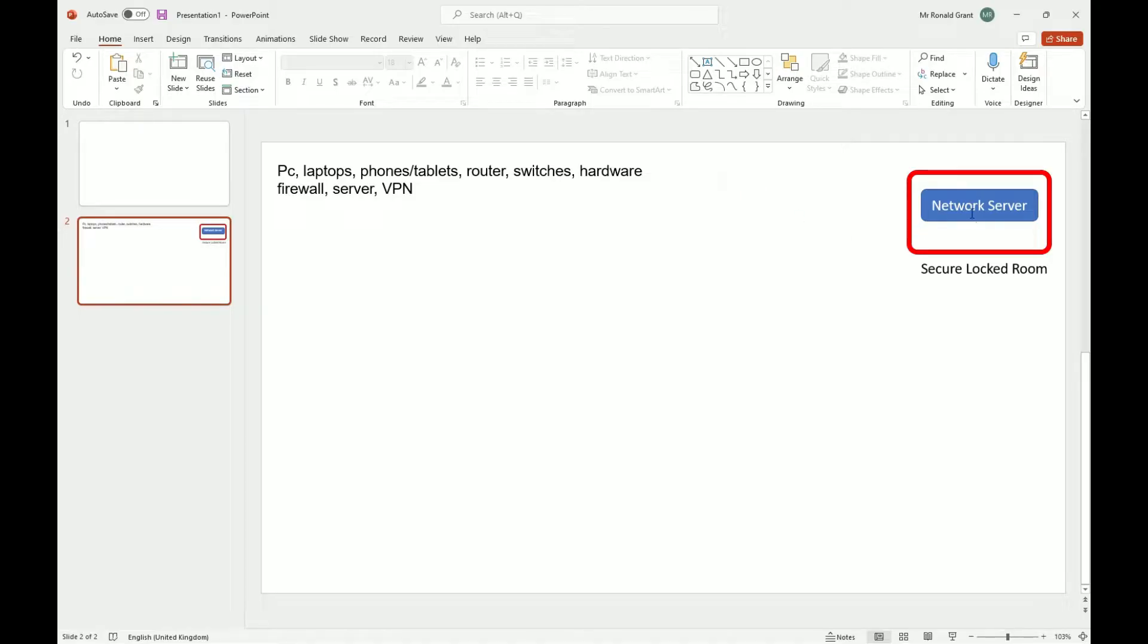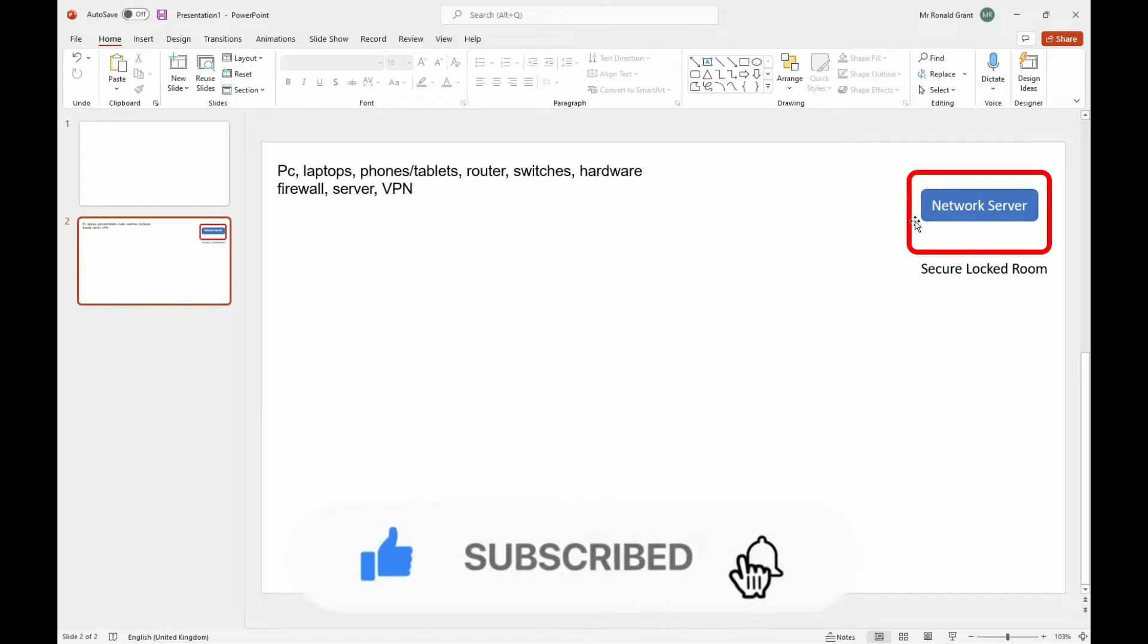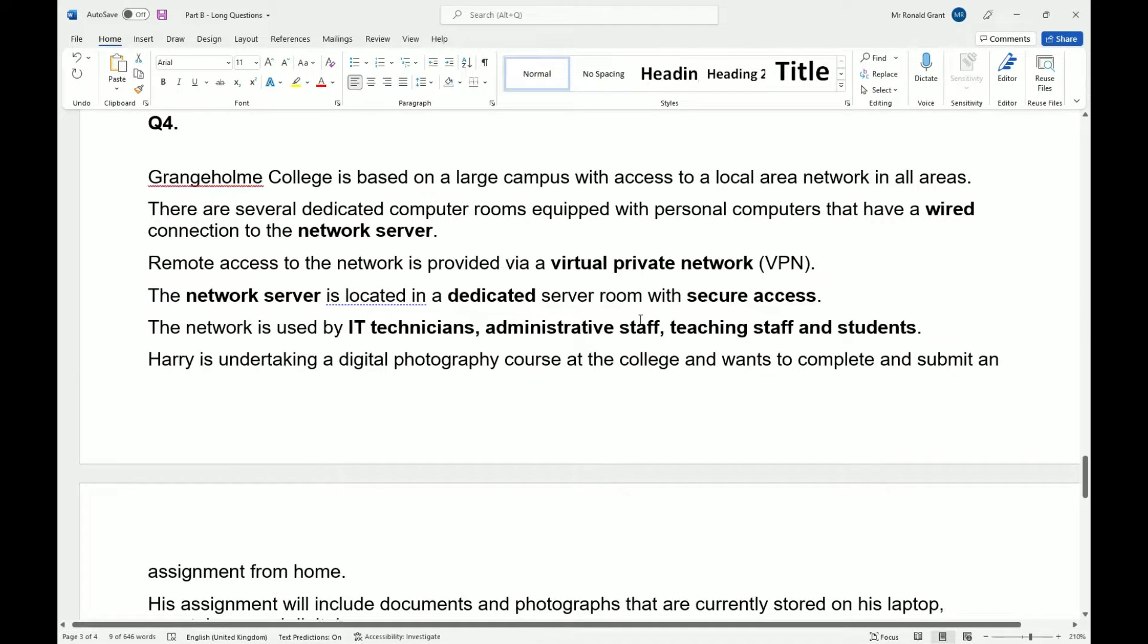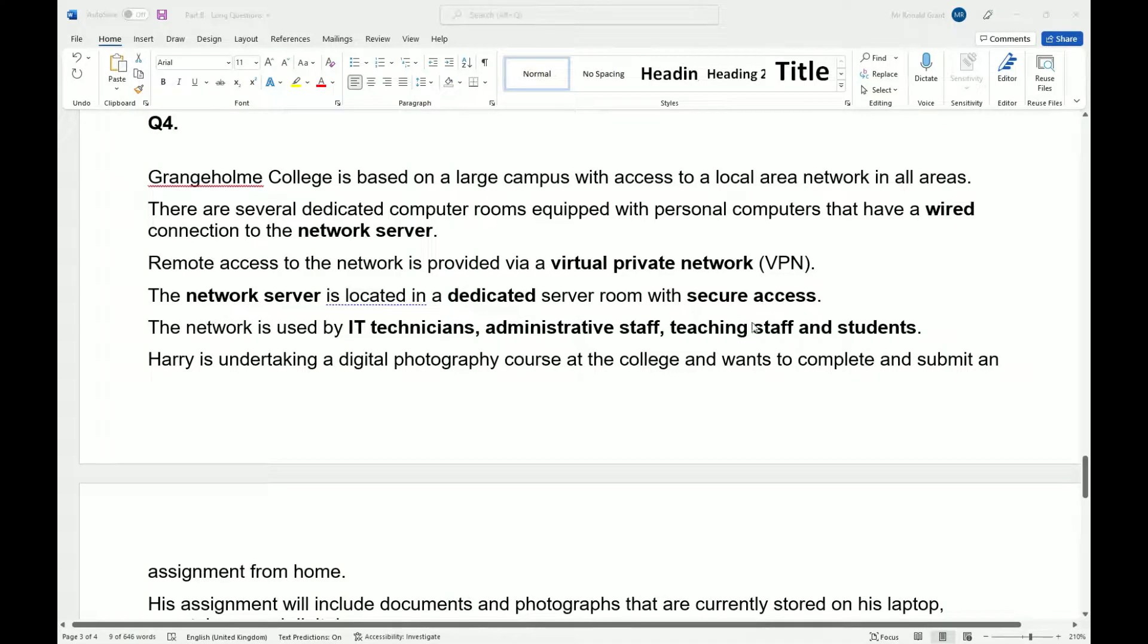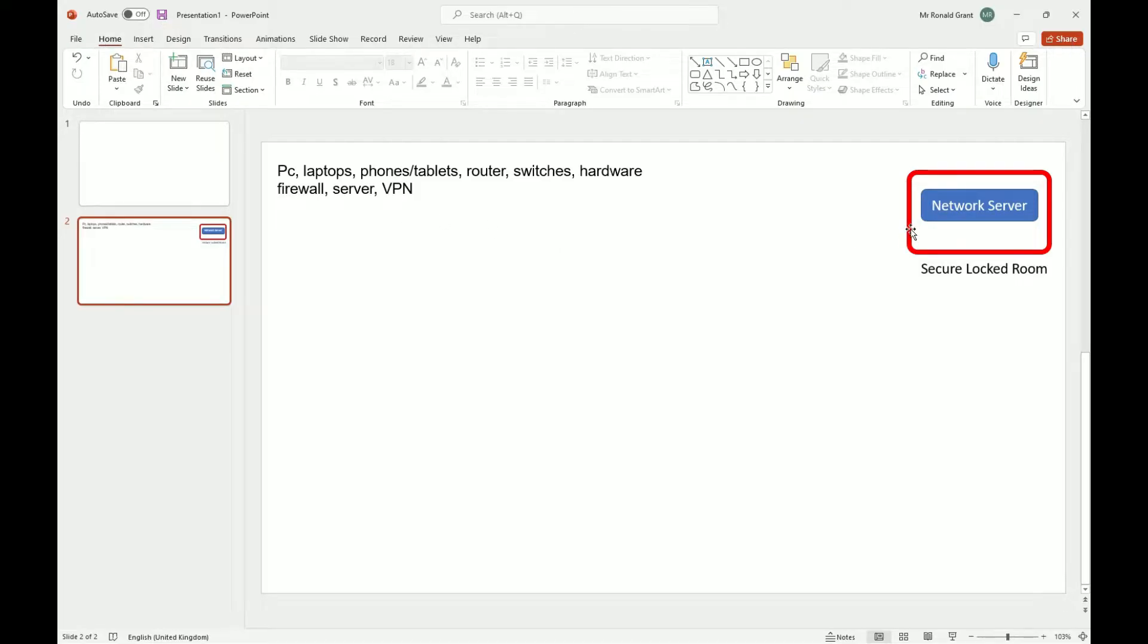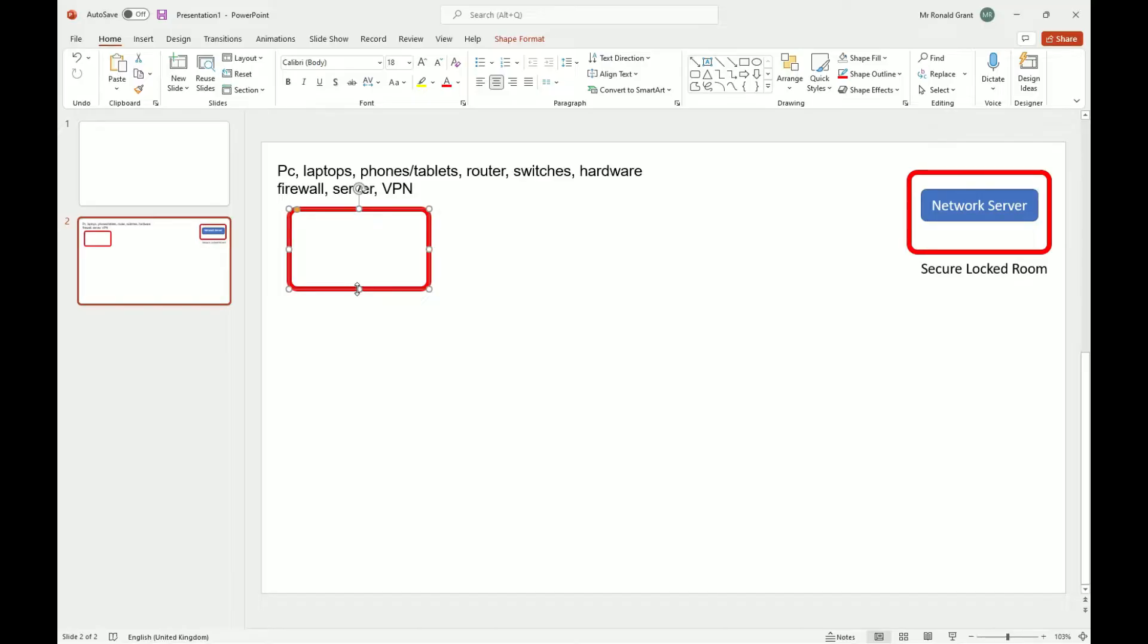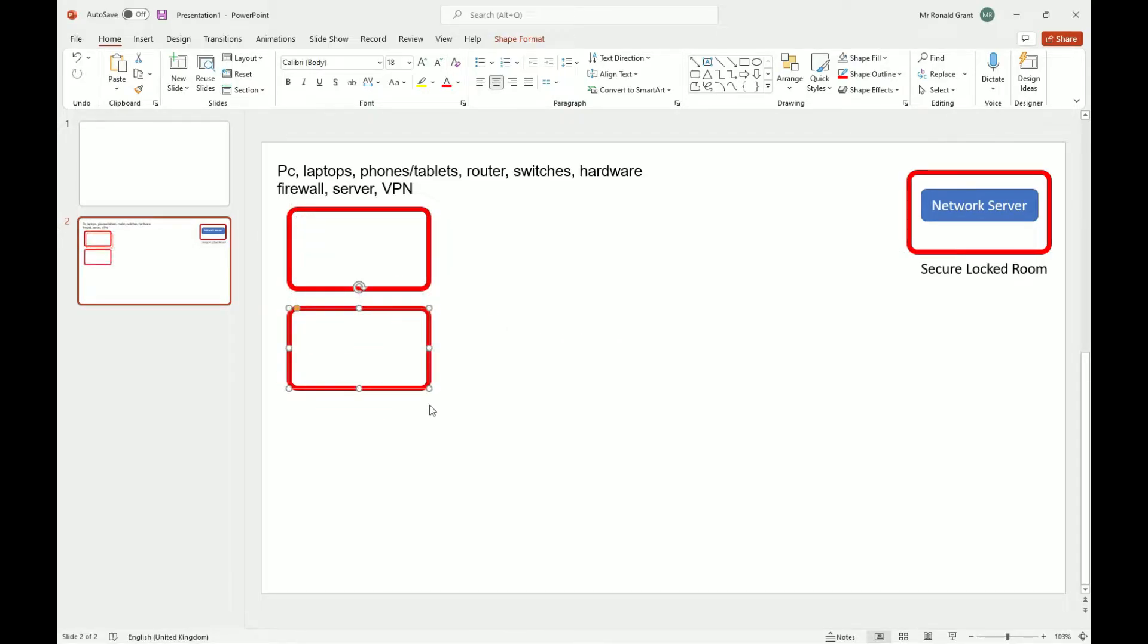I'm going to do this in stages as to not make the video too long. So the first thing I would probably want to add is my network server. And again, just put it in a box, label it. Once you label it, that's perfectly fine. This red box around it, that's going to be the locked server room. Going back to the paper quickly, it says there are several dedicated computer rooms equipped with personal computers that have a wired connection to the network server.